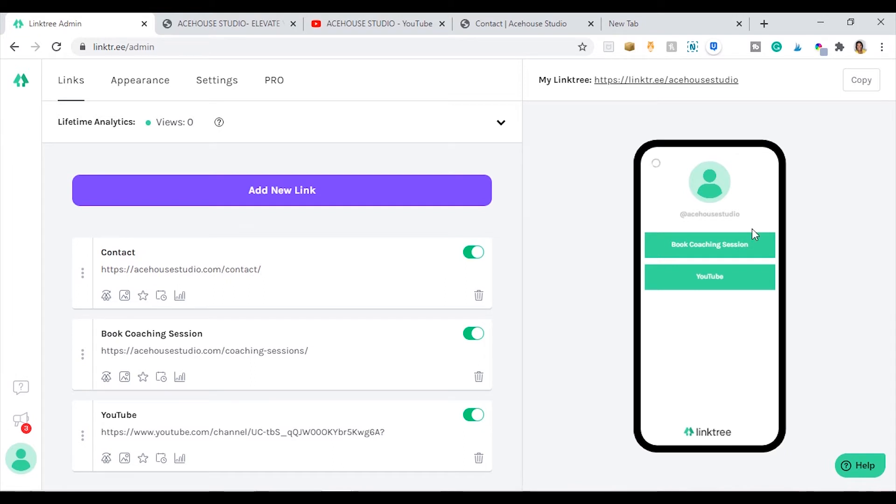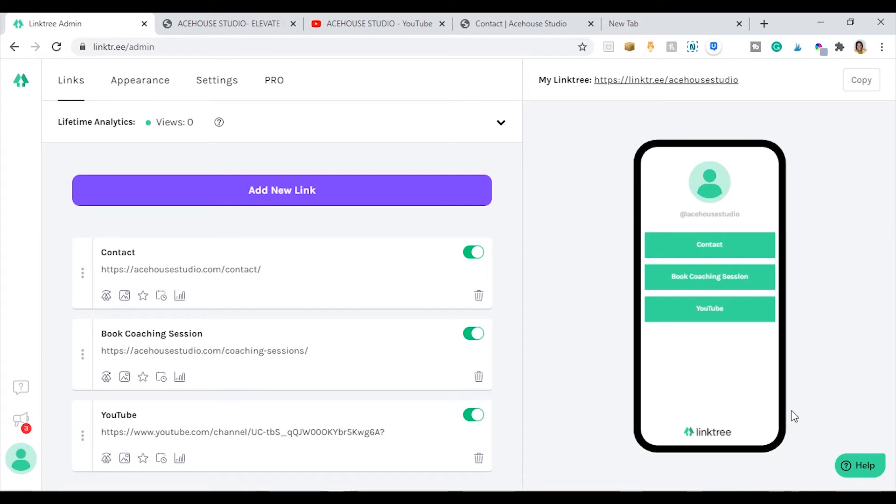So it's really straightforward. Linktree has made it really easy. All you need to do is just add your links and you can see a mock-up of how it will look. Another thing I want to show you guys is the skin.